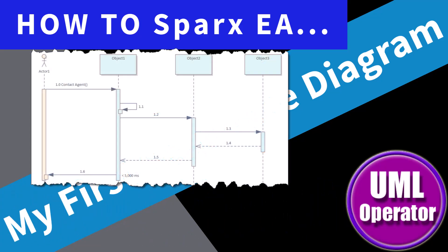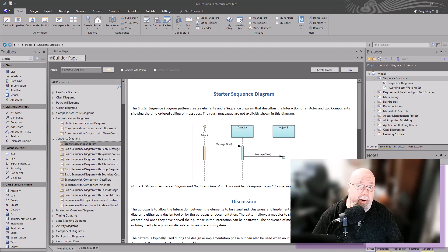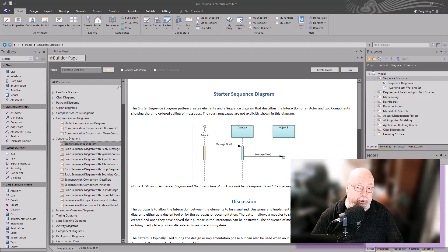Hello again, this is UML Operator. Hello and welcome back. In this episode, we're going to focus on early adopters in my first sequence diagram. I'll try to make this video as short as possible, but we have a lot of ground to cover. We will produce a longer version for more advanced users in later sessions.